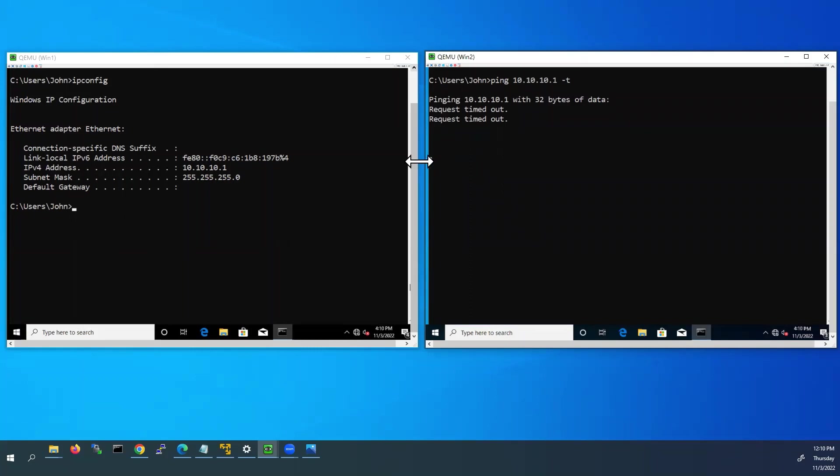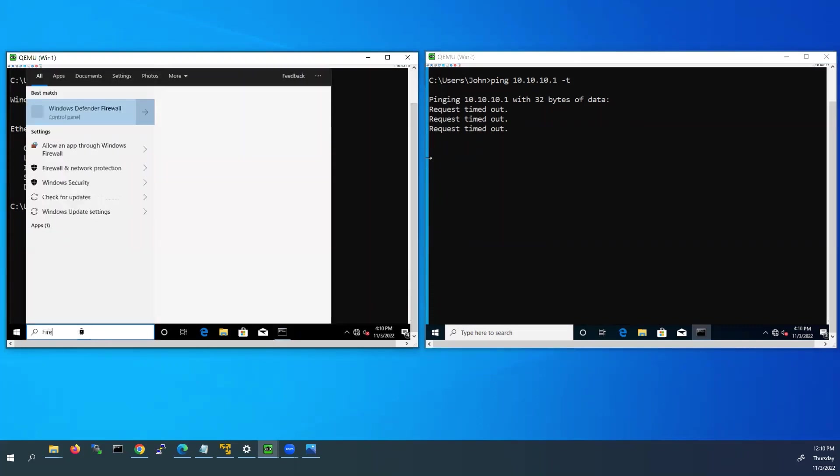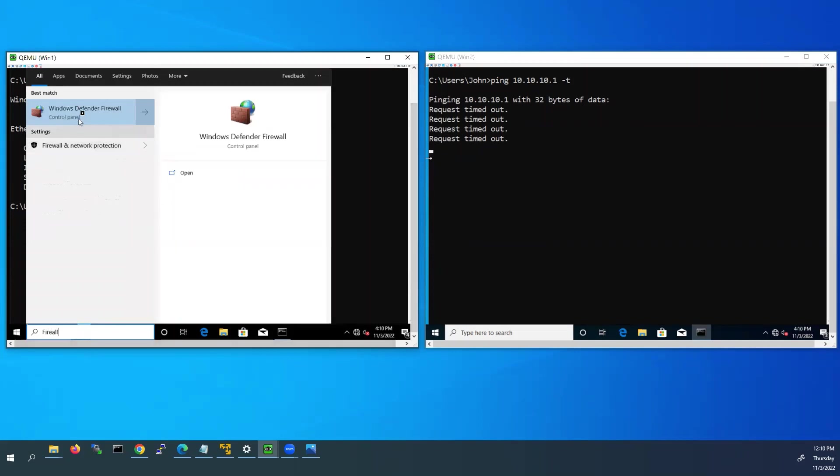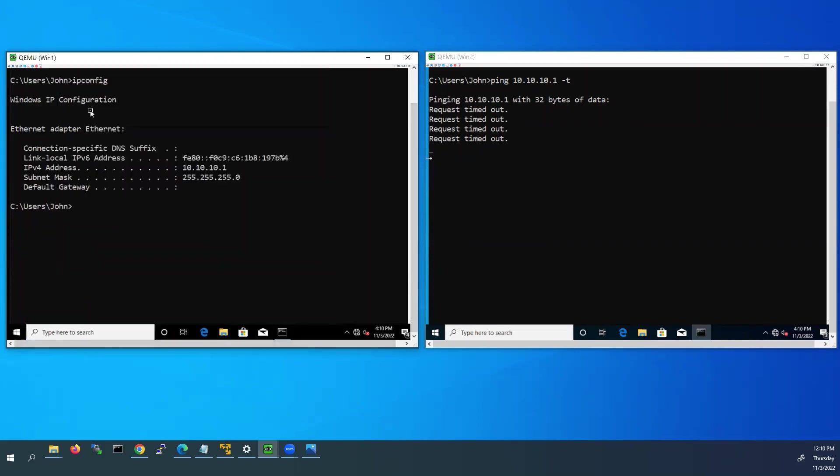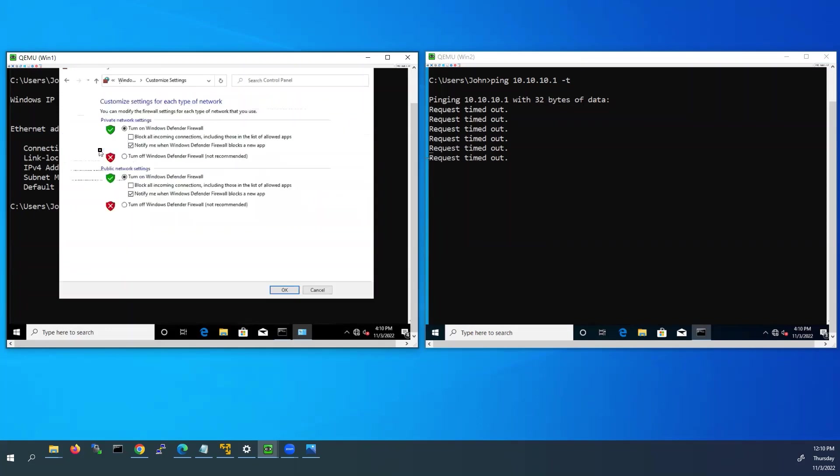So what I'll do, I'll go to Windows one PC. Type in the search bar firewall. I'll open the Windows Defender Firewall. In the left side, turn Windows Defender Firewall on or off, click on that. And now I will turn off the Windows firewall. Click OK.